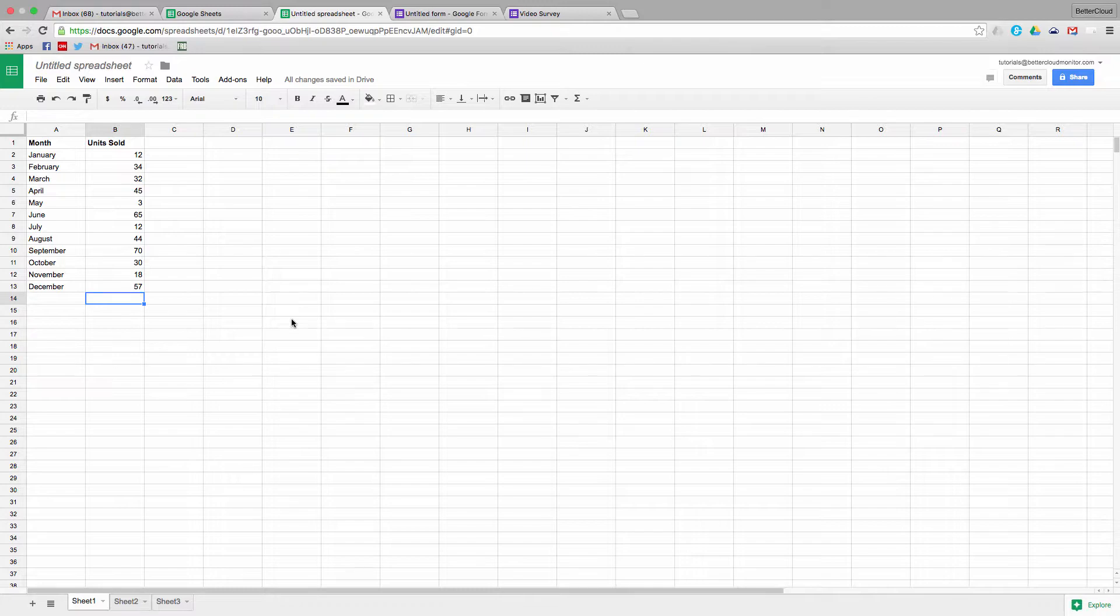When Google first launched this software, you had to opt in to using the new version of Sheets, but now this is the default software that all users have access to.